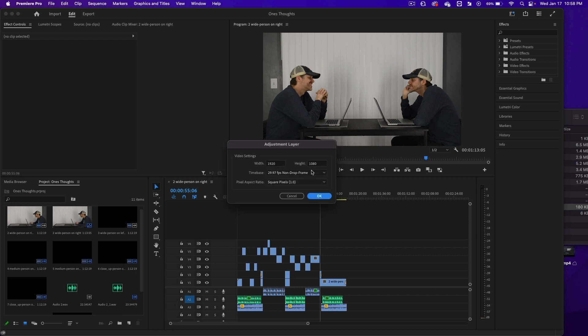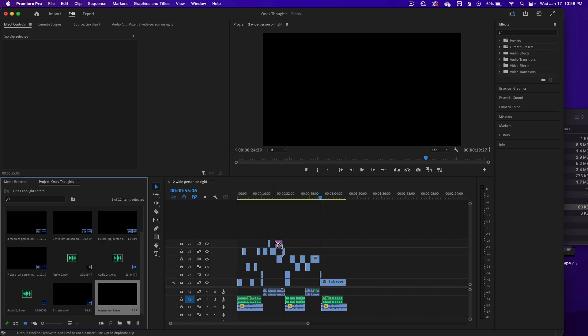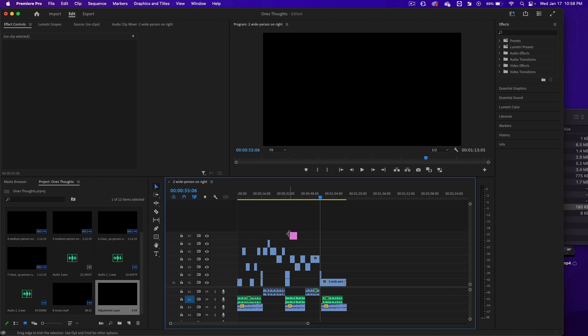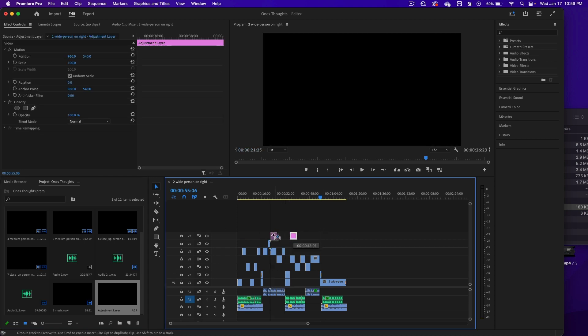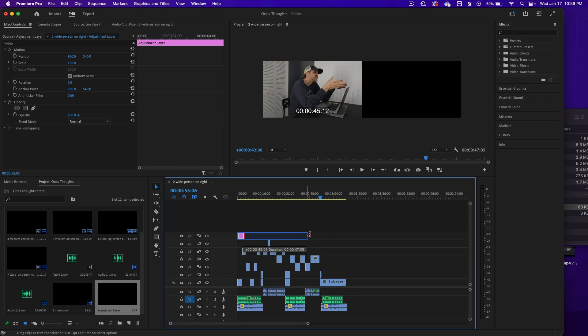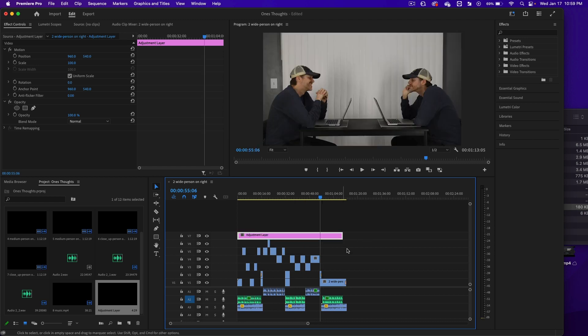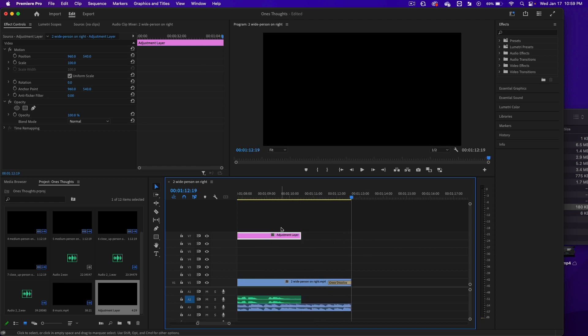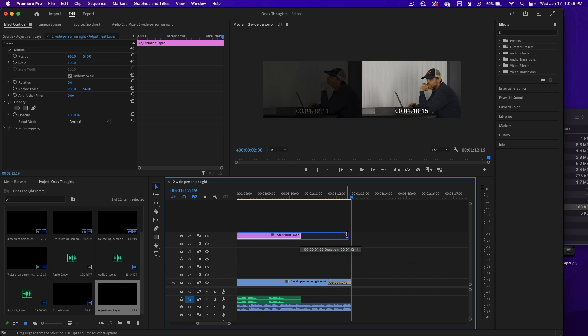When it comes open, just click OK and then click that adjustment layer and drag it onto the timeline. I'm going to drag it all the way to the left and then click it and drag it to make it as long as the video. So I want to get that adjustment layer to go all the way to the end.